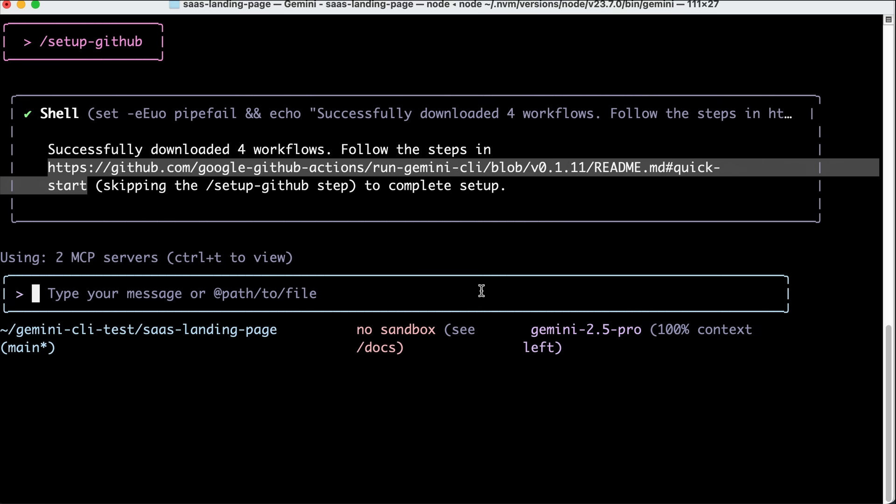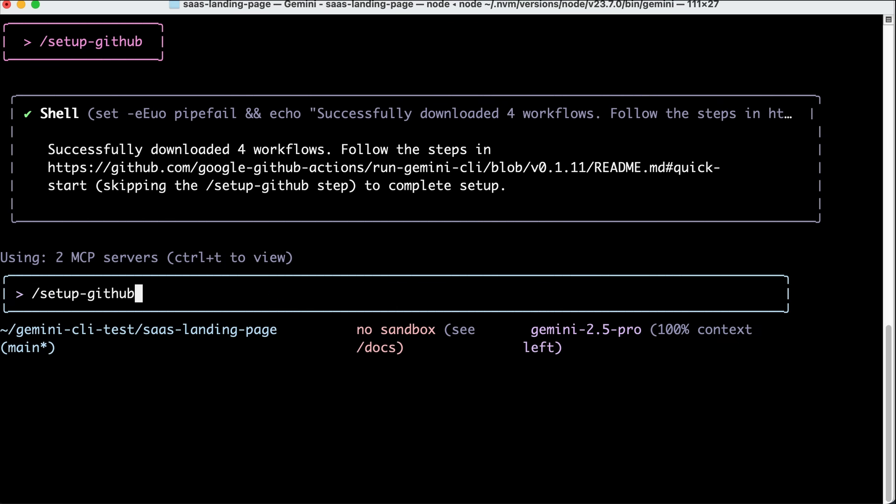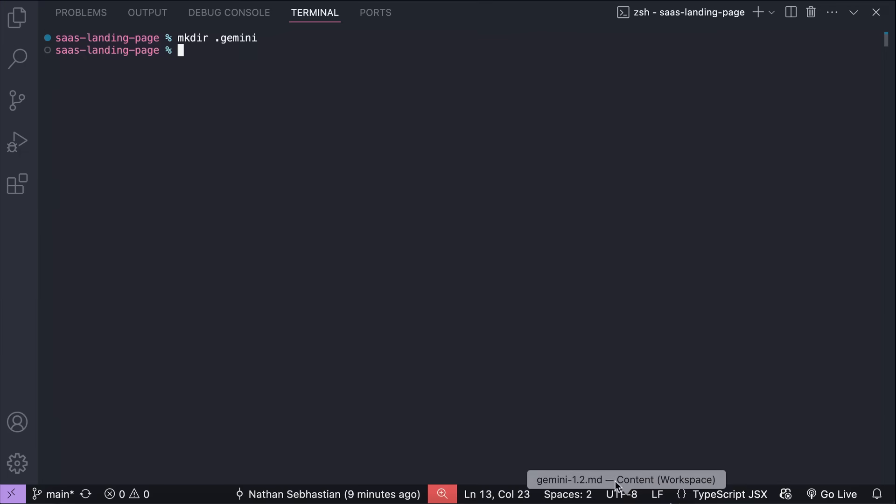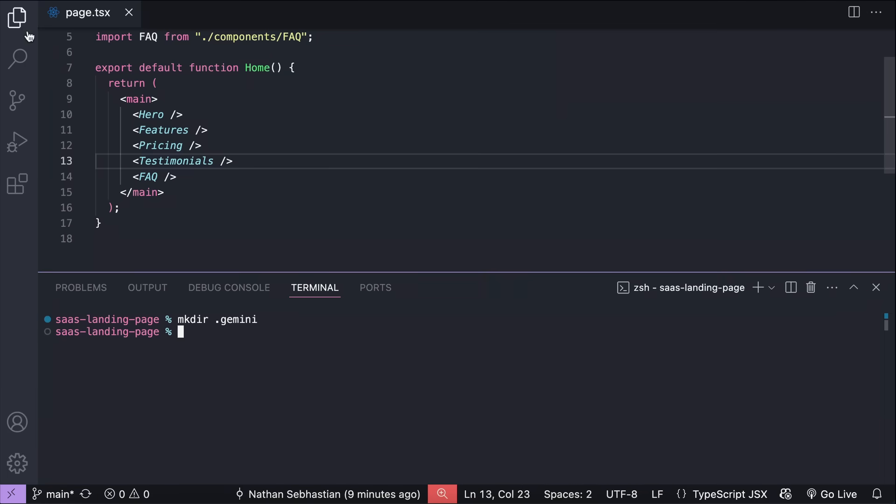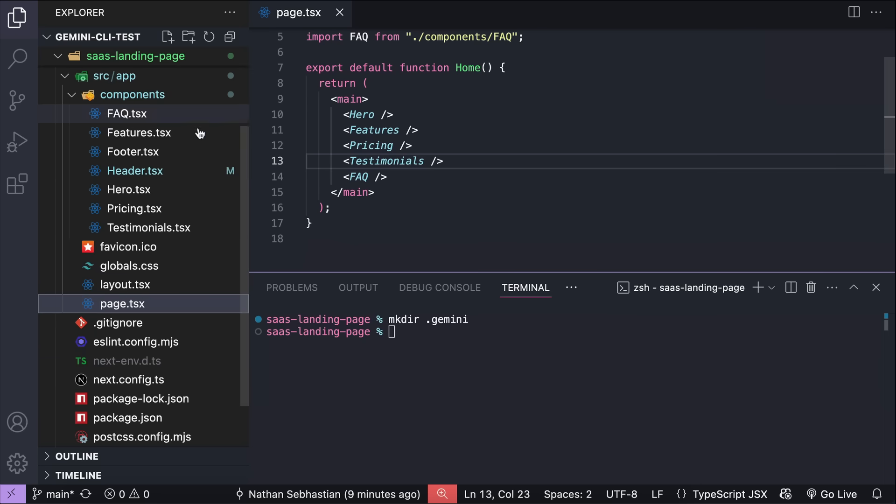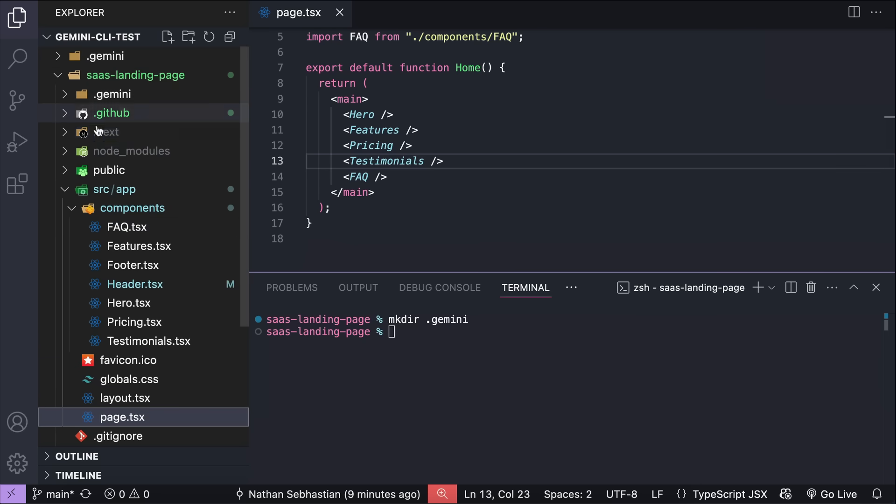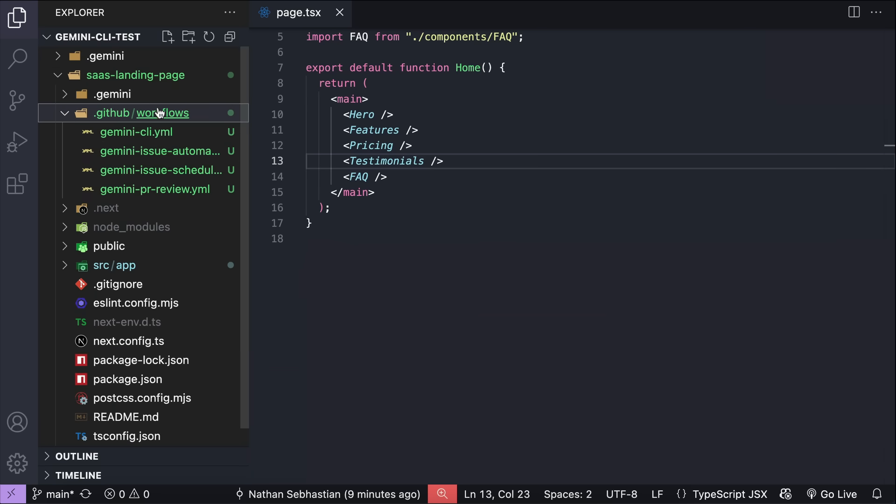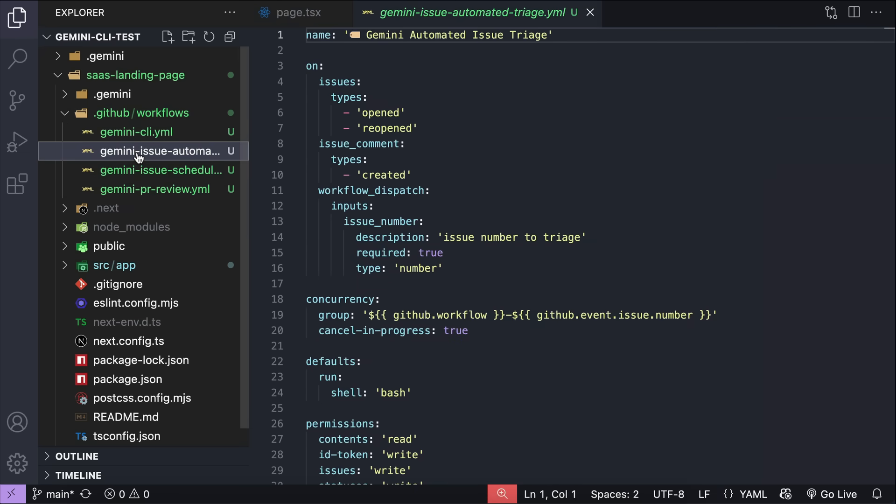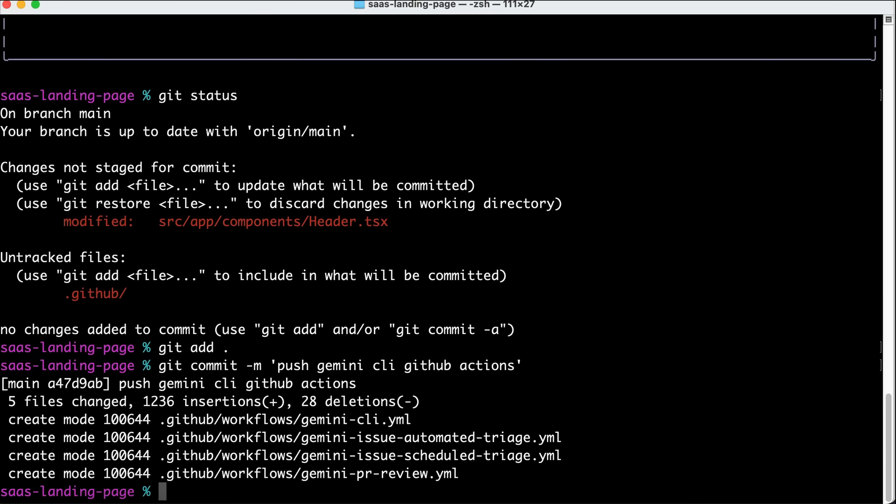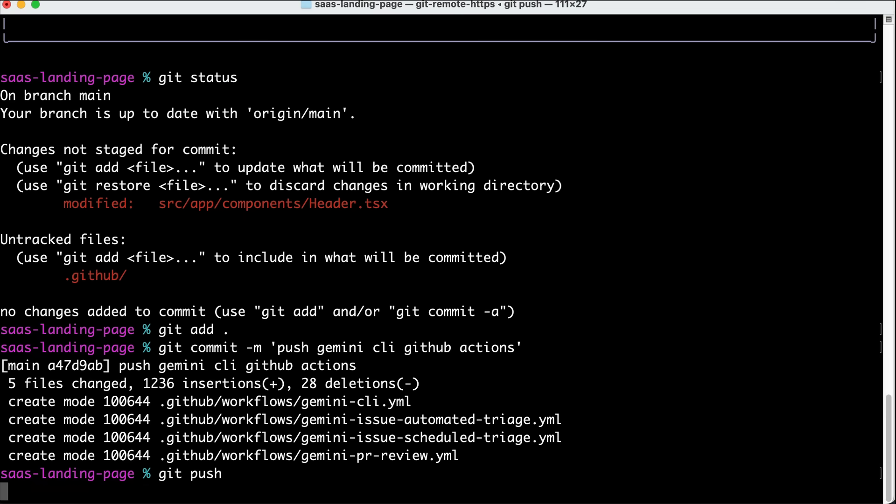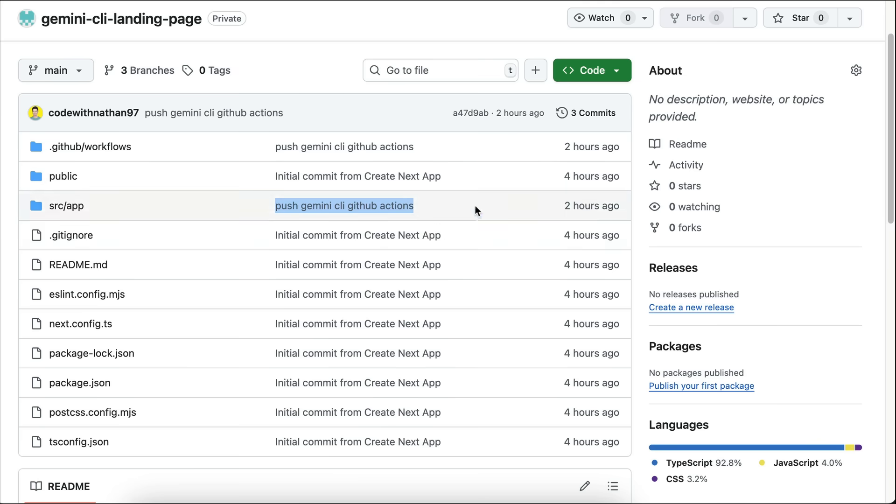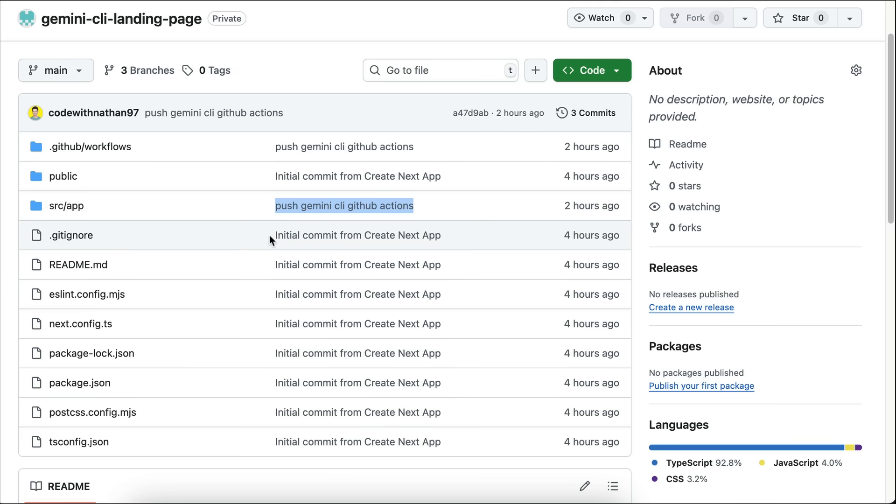Once the API key is added, go back to Gemini CLI interface and let's run the setup GitHub command. This command will fetch GitHub workflows and add them to the repository, so if you open the project on VS Code, you should see this .github folder. It contains the workflows that Gemini can run. Next, you need to push this GitHub configurations to the repo, just commit the changes, and then push it to the repo. And back in GitHub, here we can see the .github folder added to the repo, that means now I can easily delegate tasks to Gemini CLI for this repository.